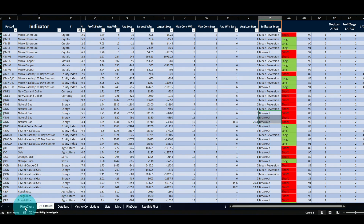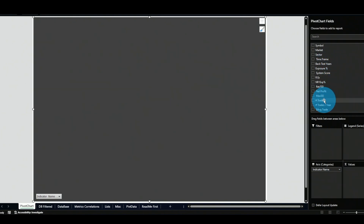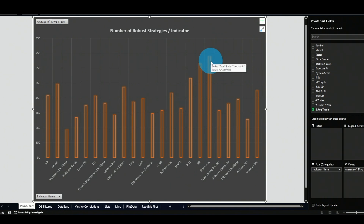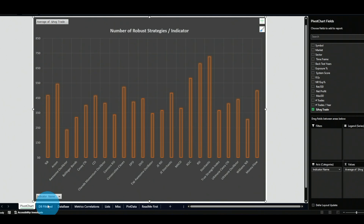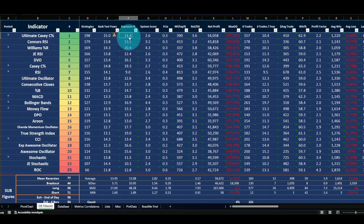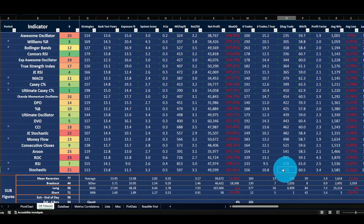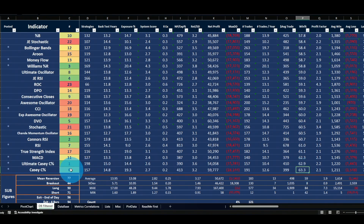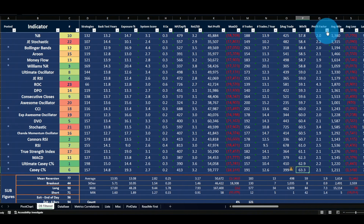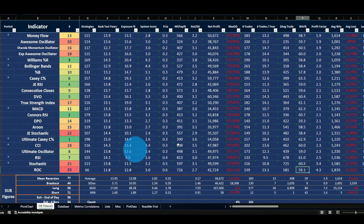Once you have this data, it is highly valuable — you can extract a lot of information and build pivot charts from it. For example, the pivot chart shows the number of robust strategies per indicator. You can easily switch to show average trade instead, and you can see that the Stochastic produces the best average trade even though it ranks number 21 in total number of robust strategies.